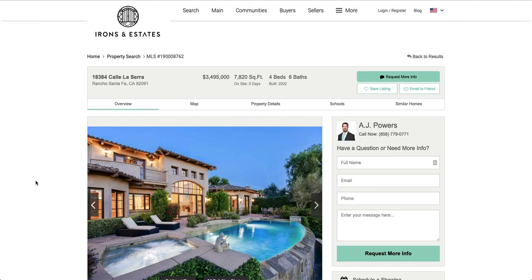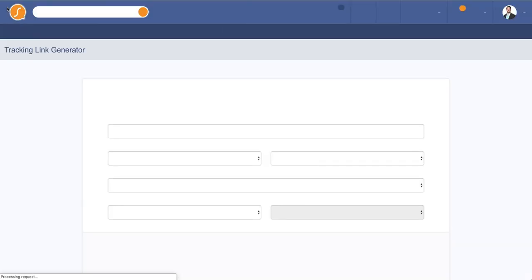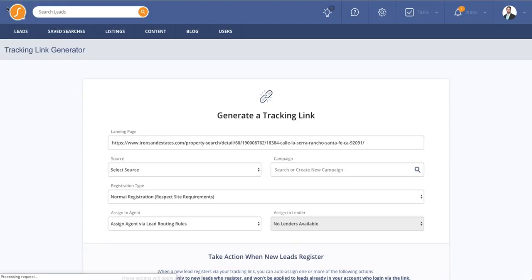So what you're going to do is find the property on your website and then hold your cursor in the top left corner for about two seconds. And that link's going to appear. When you click on that link, it's going to take you back into the Sierra CRM, to the tracking link generator.